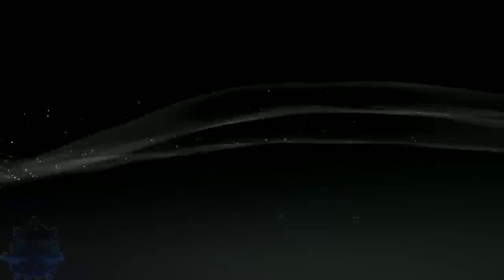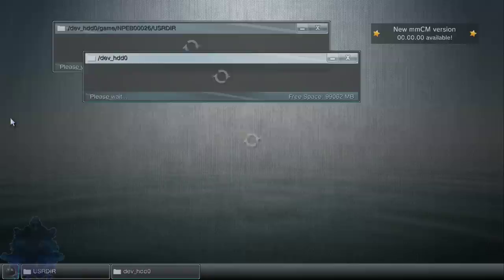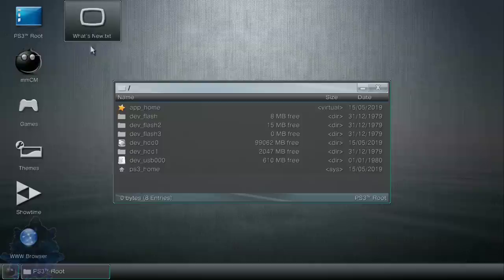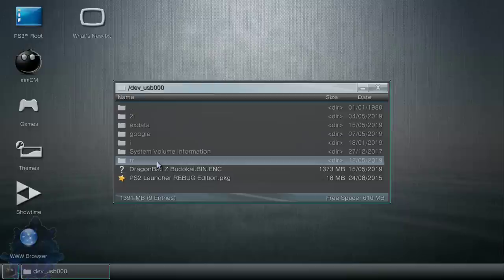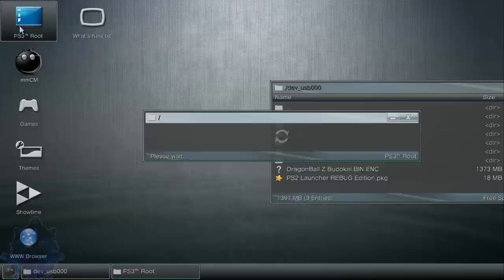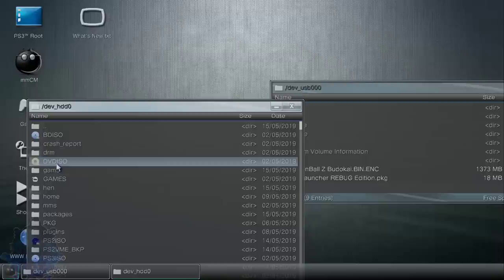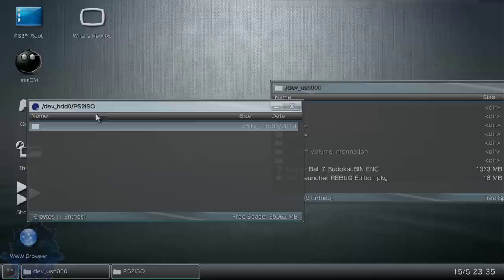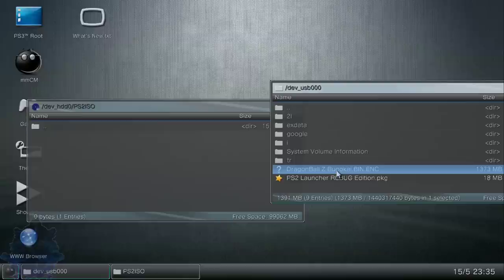Now go down to your Multiman, press X. Once we are inside Multiman, press triangle, go up to file manager. Go over to the part where it says PS3 root, double tap X and open it up. Then go to your USB, your dev USB 00, double tap X. Move this over here to the right. Go back over to the PS3 root again, double tap X. Then you want to go to your dev HDD 0, double tap X to open it.